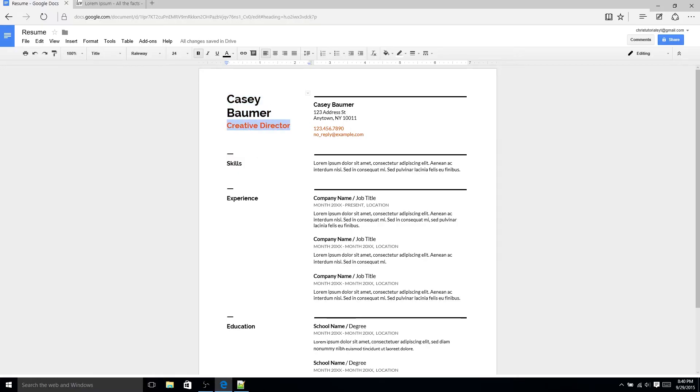Below that you have your job title. Now this could be the job you're looking to have or it could be your current job title. If you do have a current job title more than likely you're going to want to go ahead and use that.